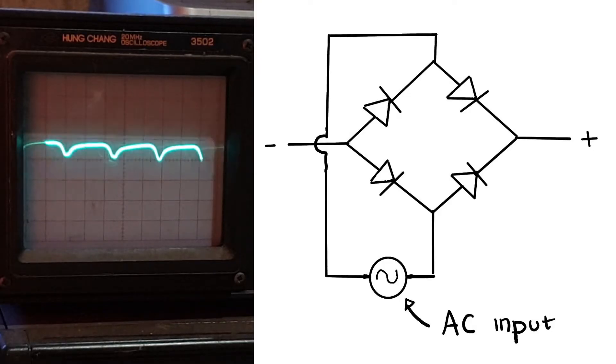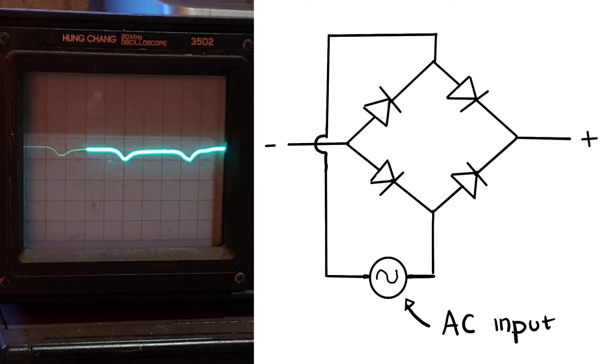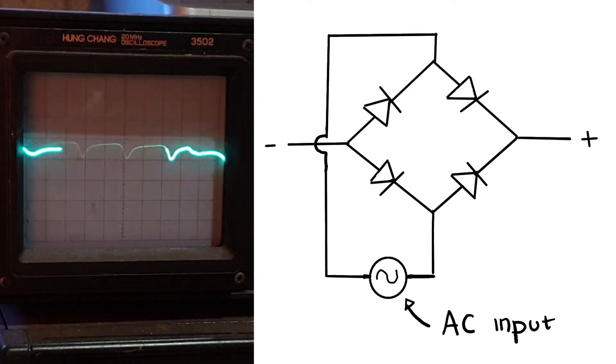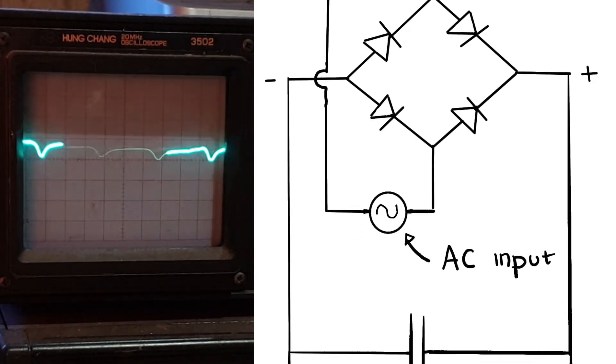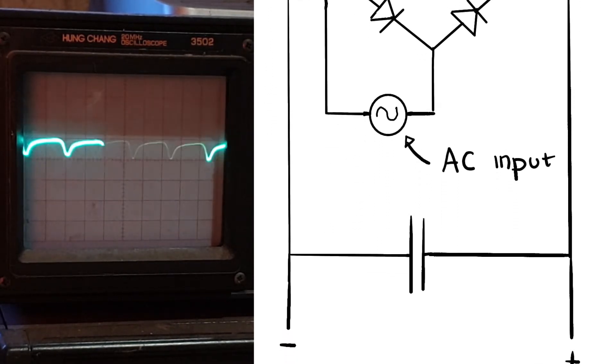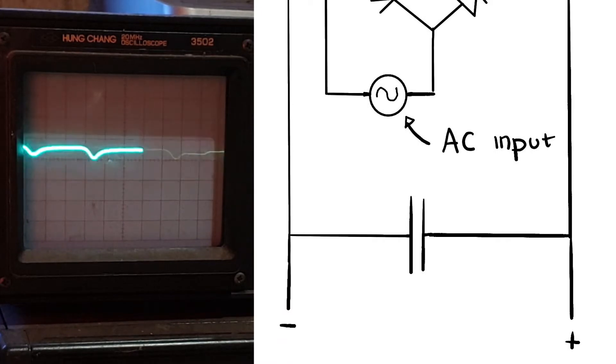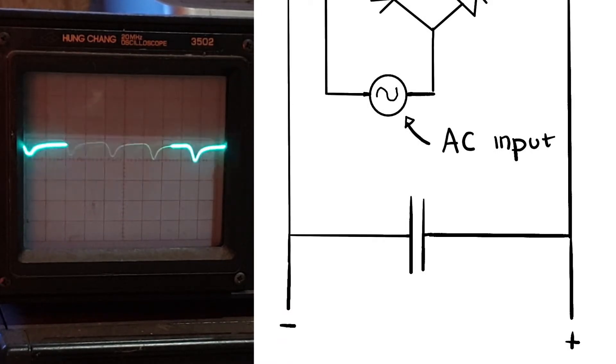Which is four diodes configured like this. If you like you can also add a capacitor to the output of the diode bridge to smooth out that rectified AC output.